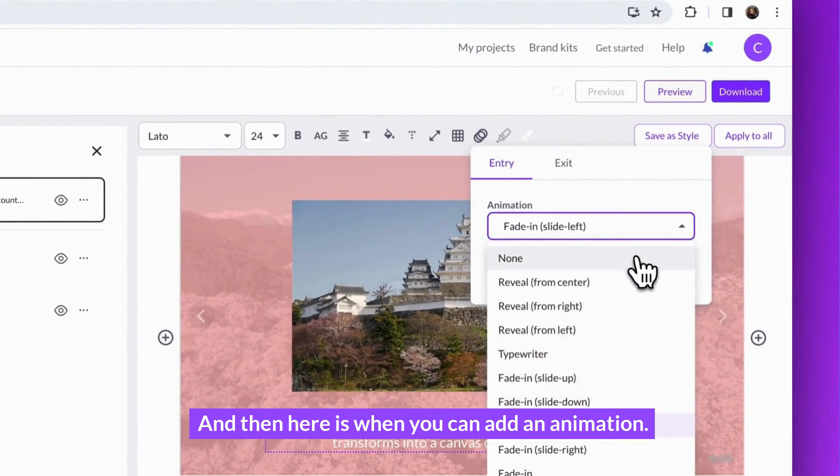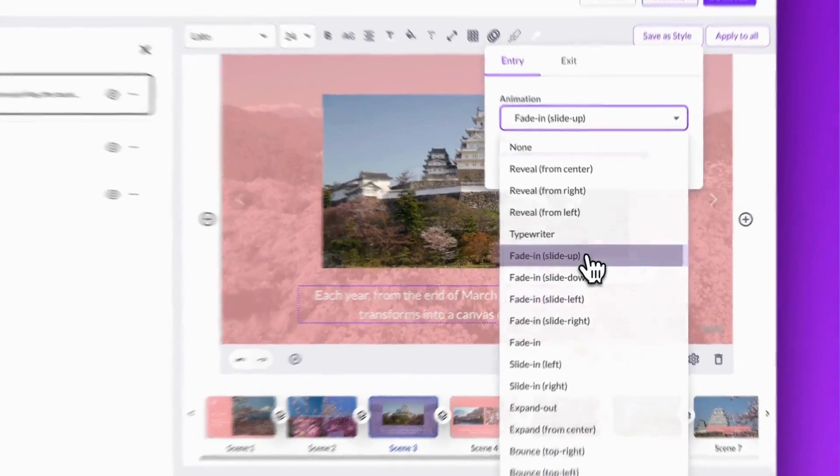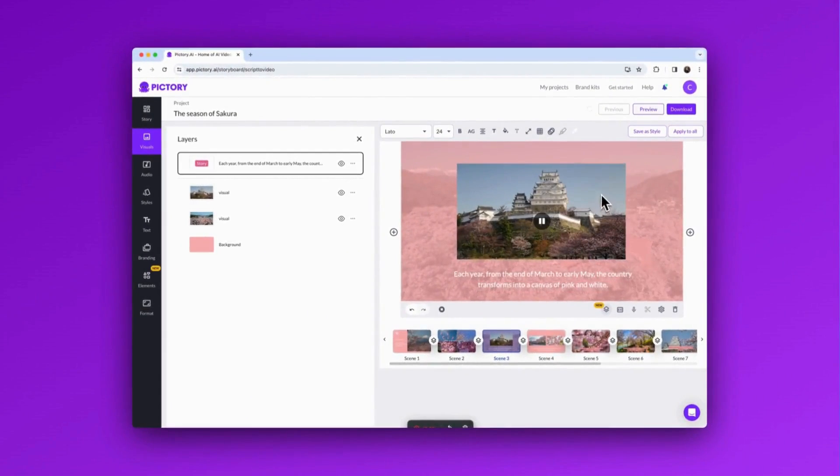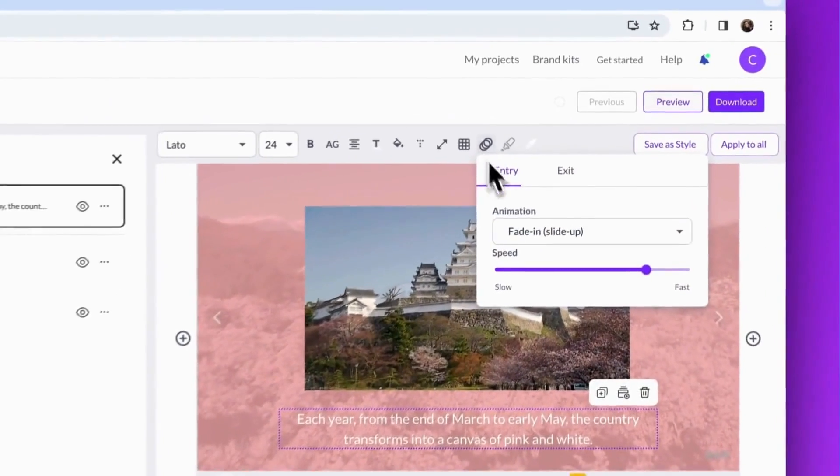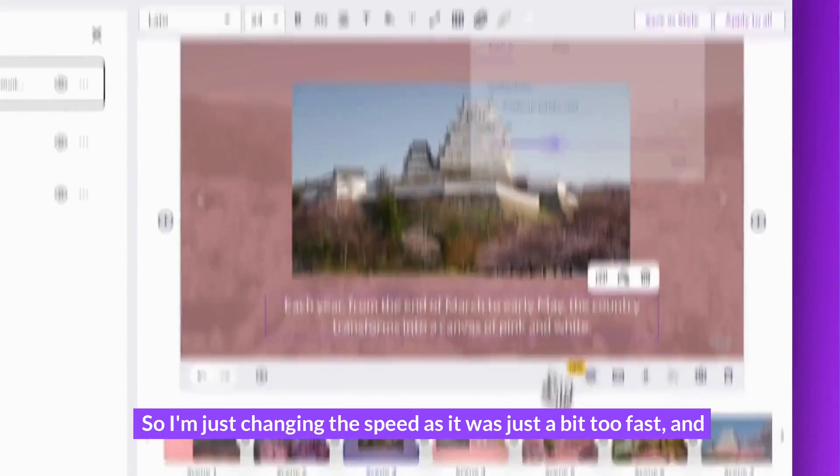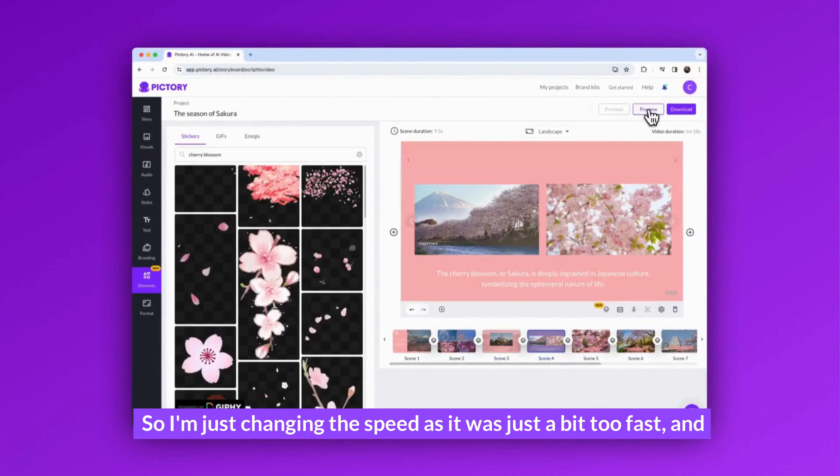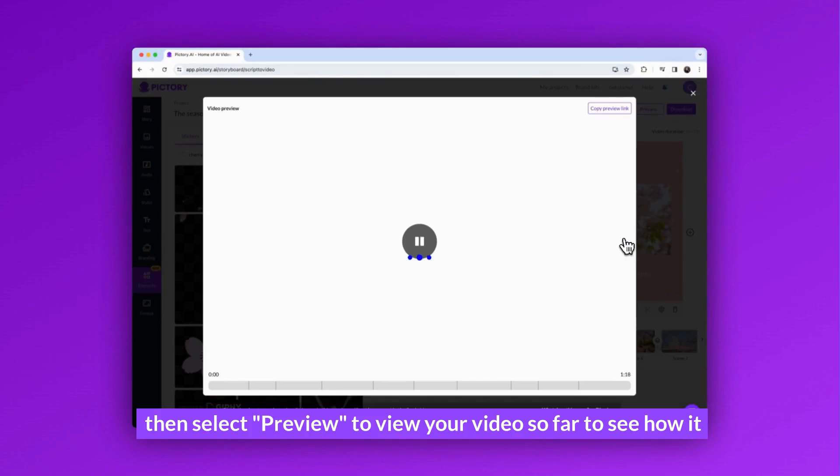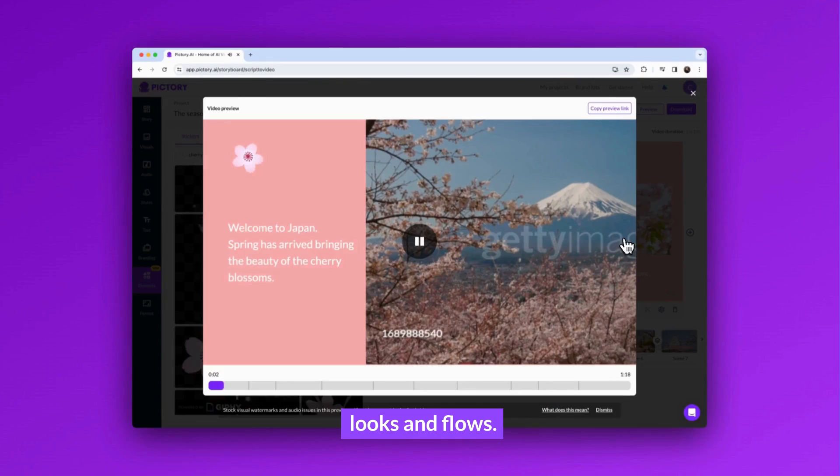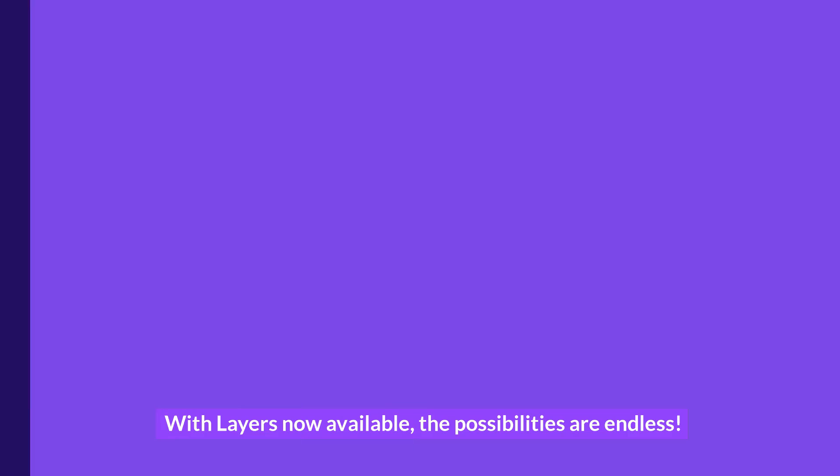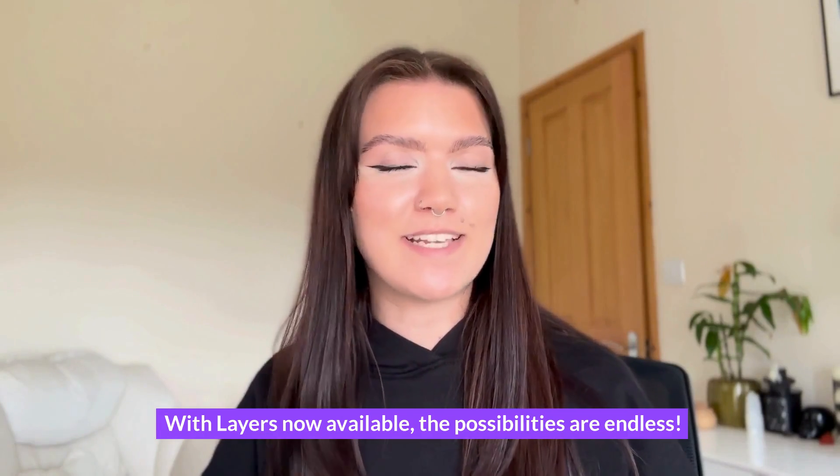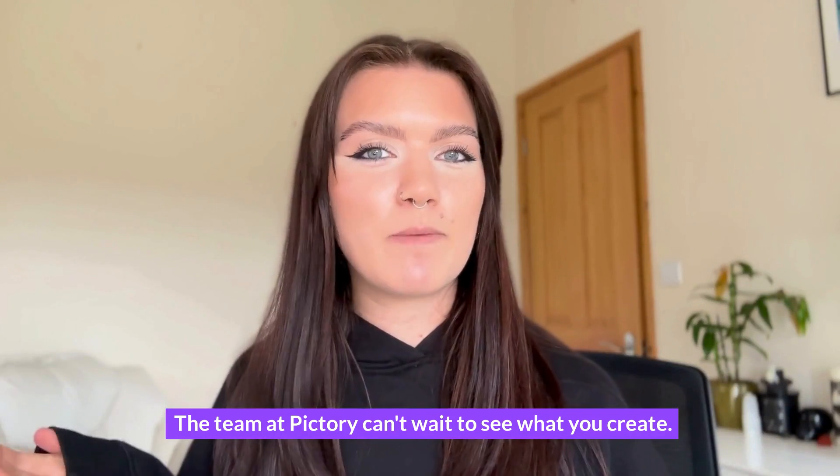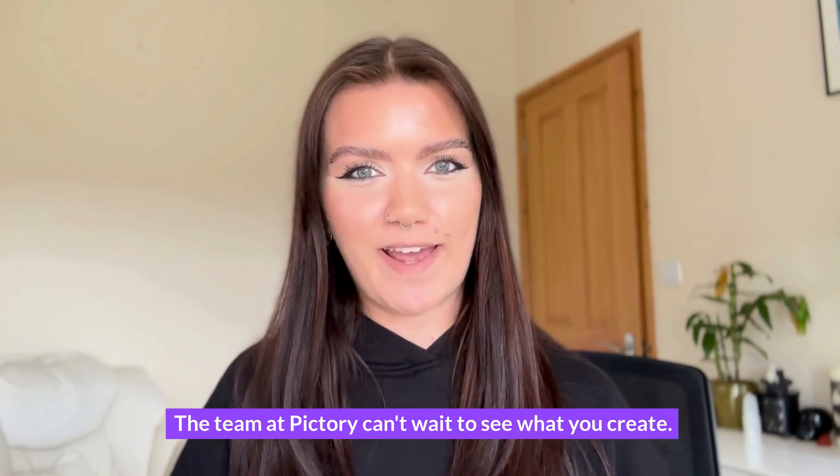And then here is when you can add an animation. So I'm just changing the speed as it was just a bit too fast. And then select preview to view your video so far to see how it looks and flows. With Layers now available, the possibilities are endless. The team at Pictory can't wait to see what you create.